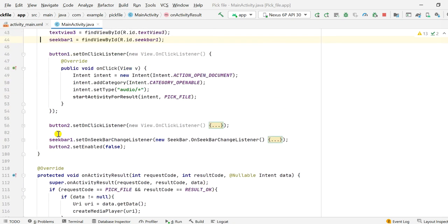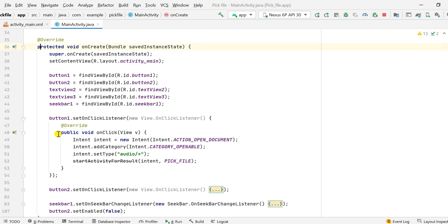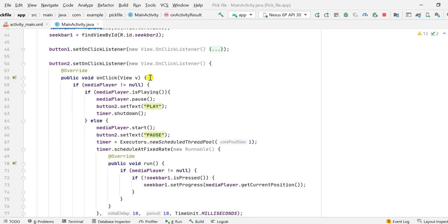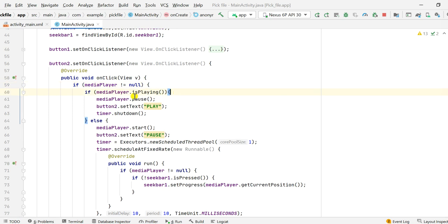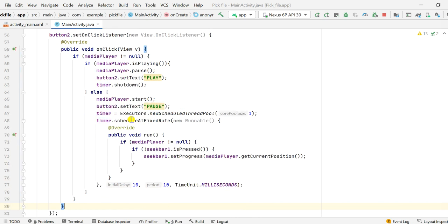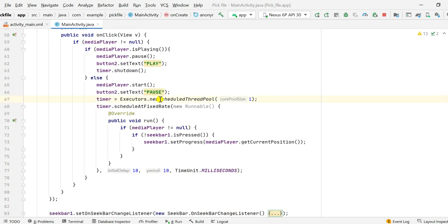Once the MediaPlayer is created, button2 becomes clickable — this is the play button. When button2 is clicked, we first check if mediaPlayer is not null. If it is playing, we pause it with mediaPlayer.pause(), set button2's text to "Play", and call timer.shutdown(). In the else block, if the MediaPlayer is not playing, we start it with mediaPlayer.start() and set button2's text to "Pause".